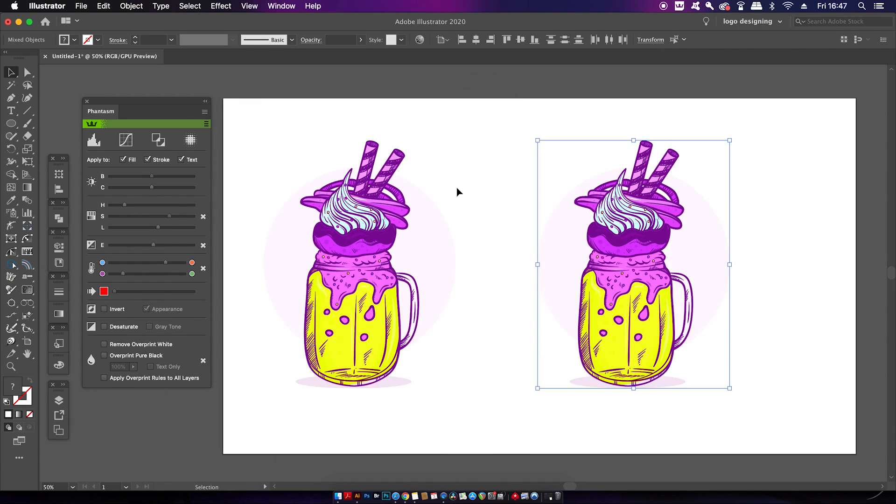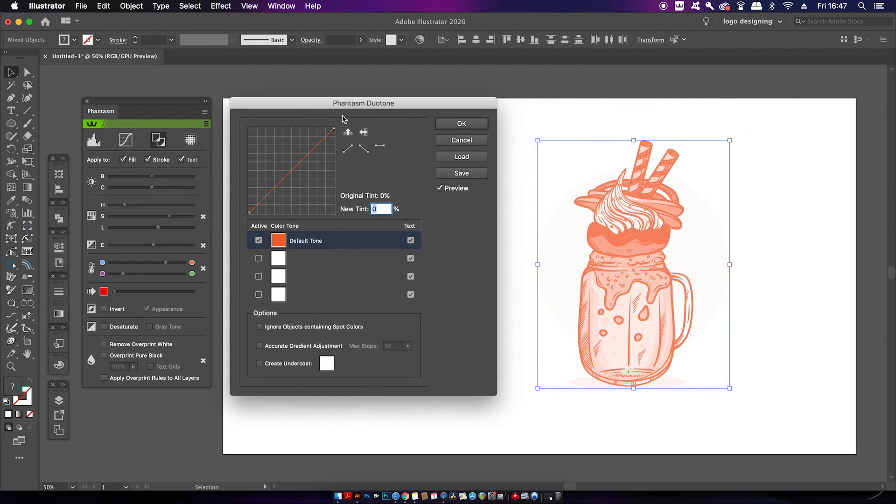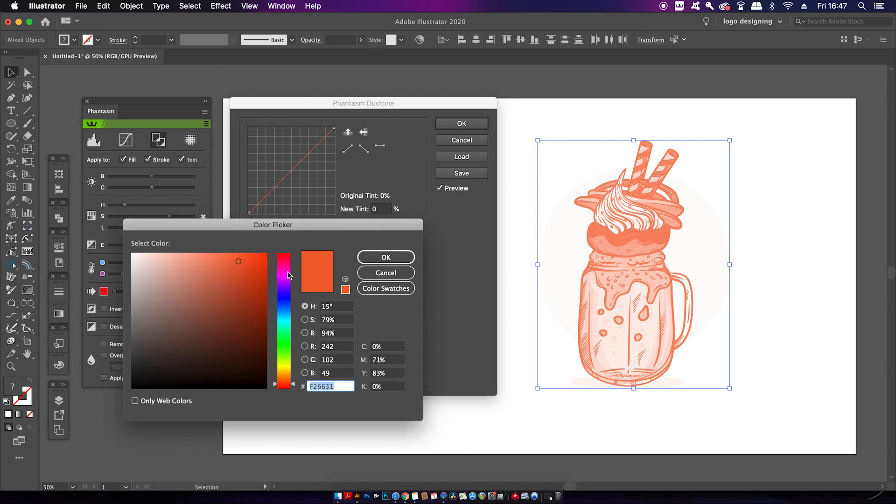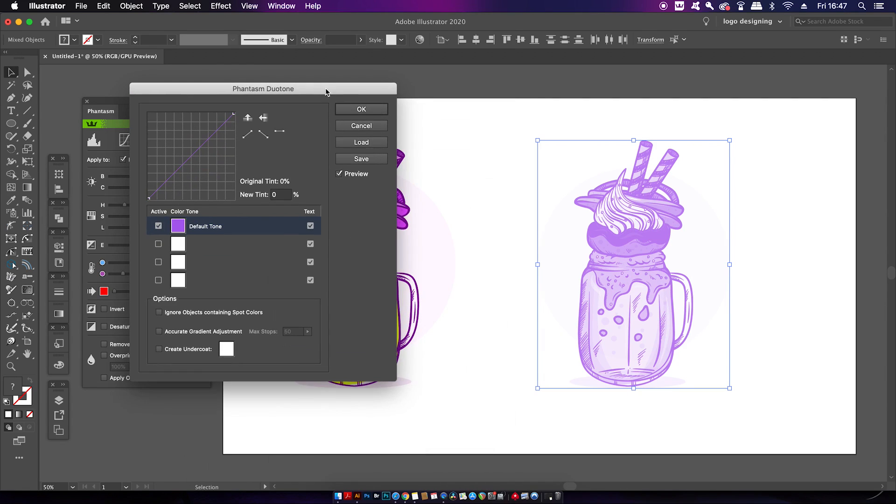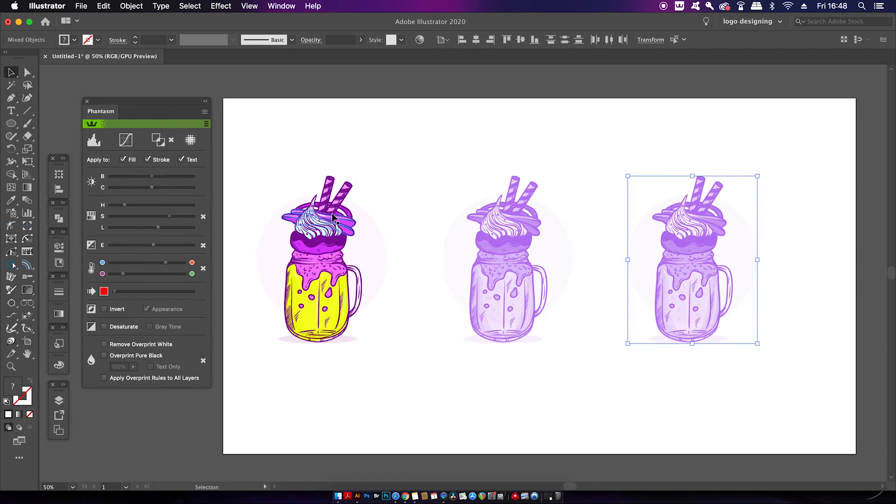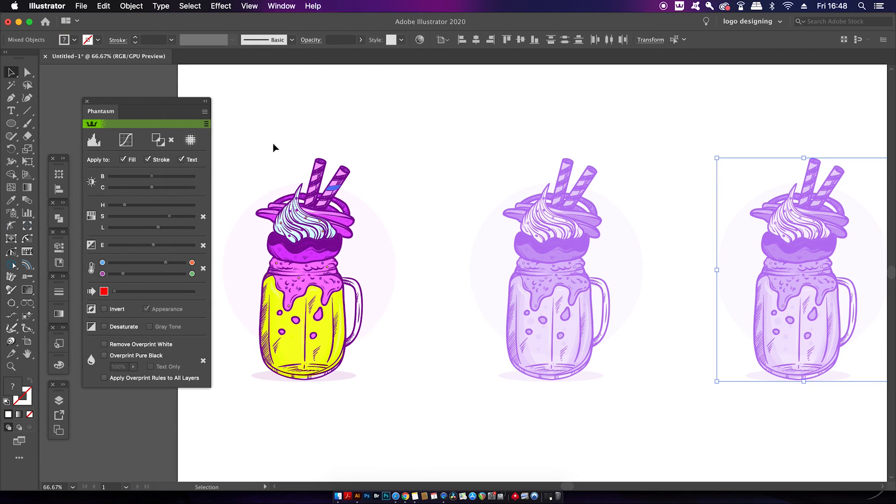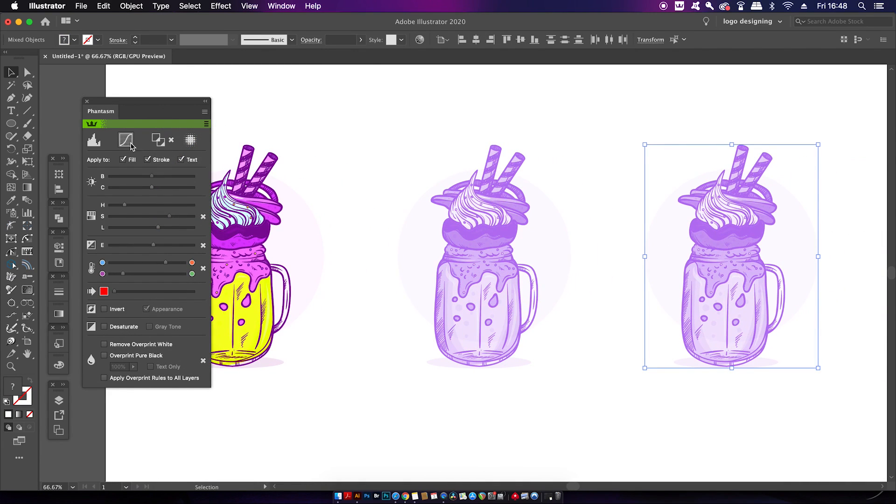I know some of you really dig the duotone effect. Well, this plugin can give you that in one easy action with this section here. I also do like duotone myself, and being able to apply that to a vector design in real time with all of these settings is pretty awesome.